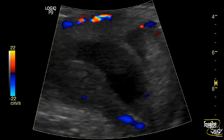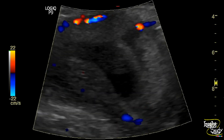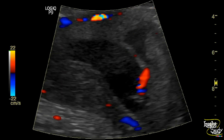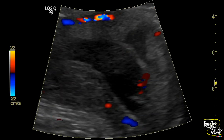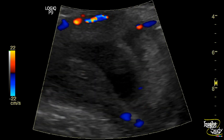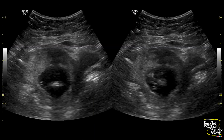Here is the color Doppler on the magnified image. Here is the picture showing the transverse section of the uterus, and you can see this irregular hypo-to-anechoic area at the anterior wall at the subchorionic level.